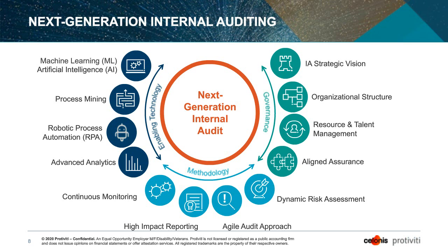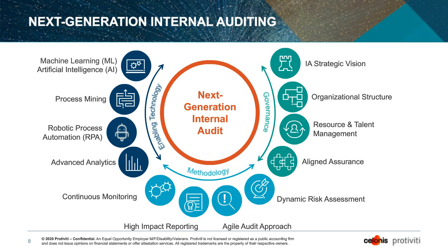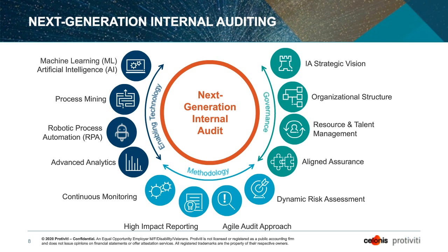So as we get into the main body of today's session, I wanted to just take a couple of minutes and ground everyone on a framework, sort of a vision or a point of view that Protivity has established around next generation internal audit. I think this could equally be applied to next generation other stuff too. But it's presented here in the context of next generation internal audit, and there are three main components around governance methodology and enabling technology. And under each of those three, there are four capabilities, so a total of twelve. And really this kind of framework represents our point of view on the types of capabilities, opportunities, endeavors that we've seen organizations pursuing in their attempt to do what they do, but do it better.